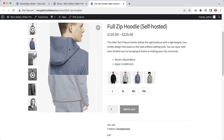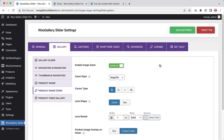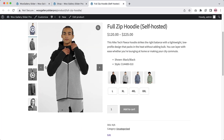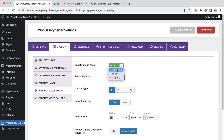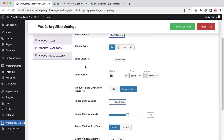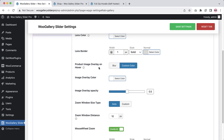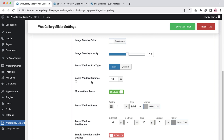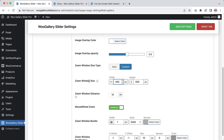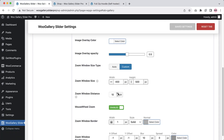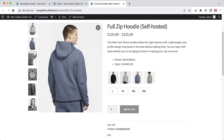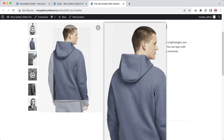If you want, you can change the box shape as well. Let's change it to circle, save the changes, and refresh the page — you can see the zoom lens is showing as circular. Isn't it awesome? Let's get back to right side. Here you can configure the lens color, lens border, product image overlay hover color, image overlay color, image overlay opacity, and zoom window size. If you want a custom zoom window size, you can set custom and change the width as you like. By default it is set to 400 by 500 pixels. You can change it to 400 by 700 pixels and the zoom window will be much bigger than before.